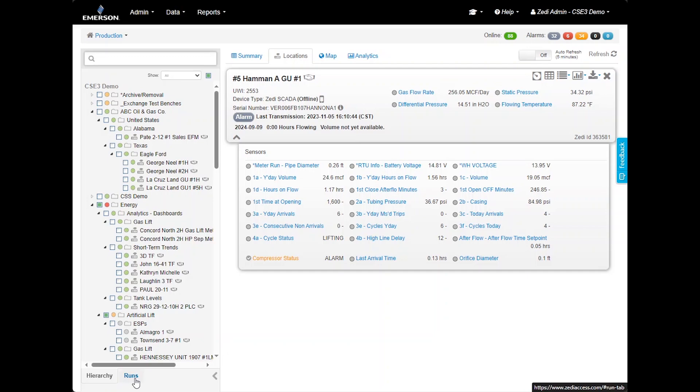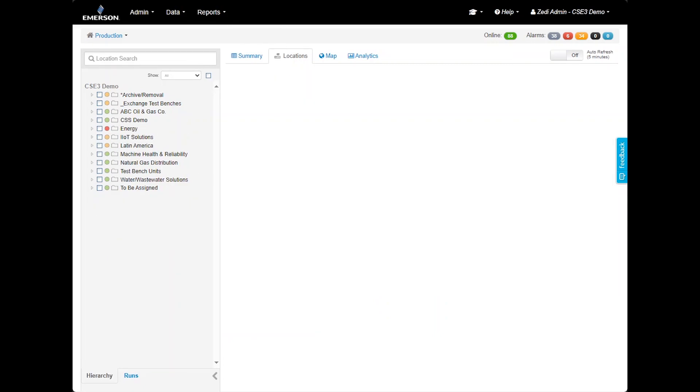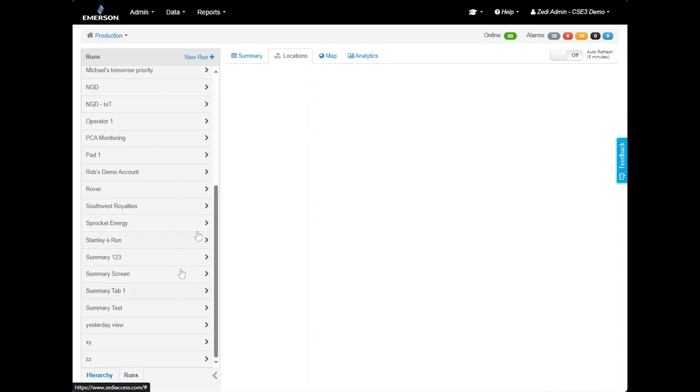However, if users need a custom hierarchy, they can create their own run. The terminology may vary by region, but the functionality remains the same. To create a custom run, go to the bottom left of the screen. Next to the hierarchy tab, select run. Click new run to start.